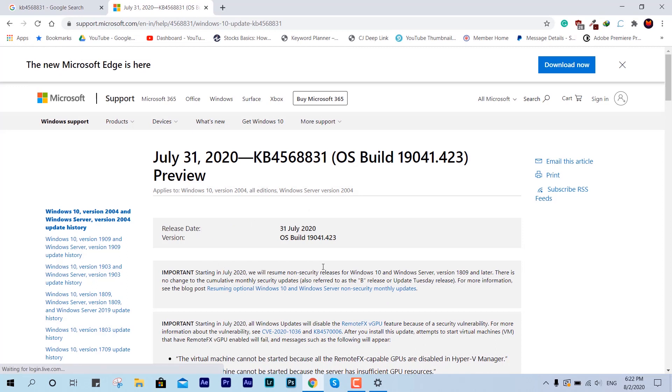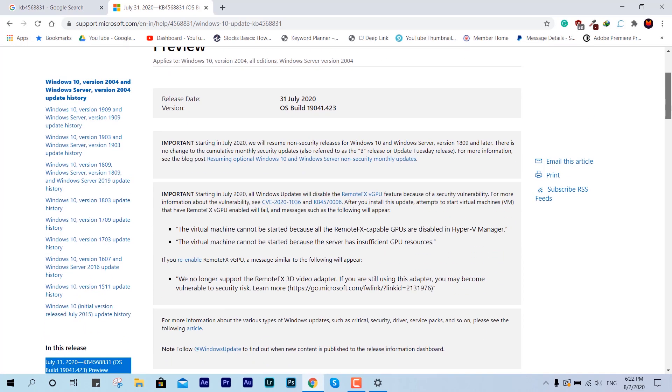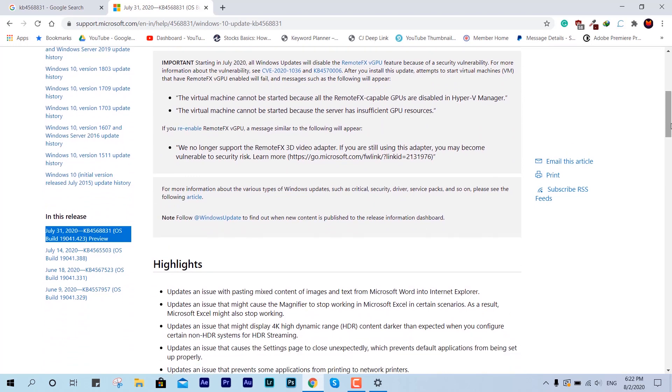This is July 31st, 2020, KB4568831, OS build 19041.423. This is going to help you merge with the latest 2004 update. This is just a preview, it's all up to you if you want to install it.